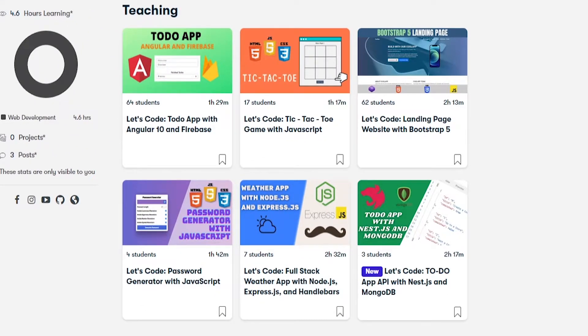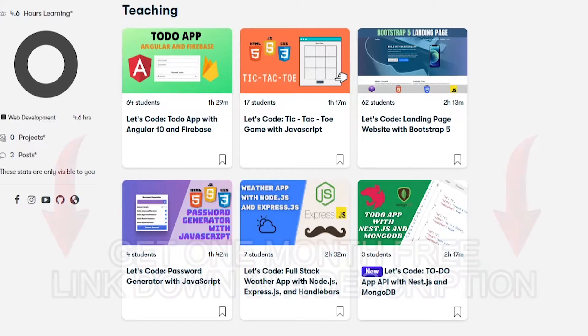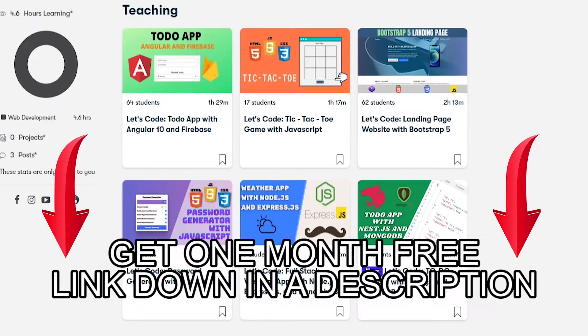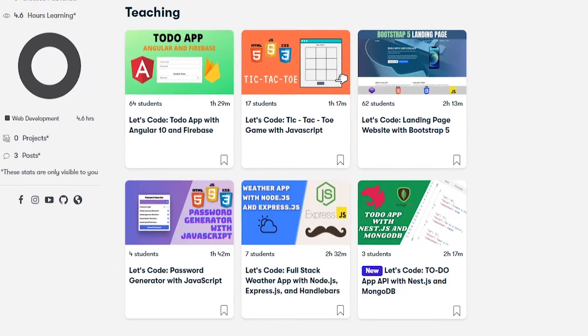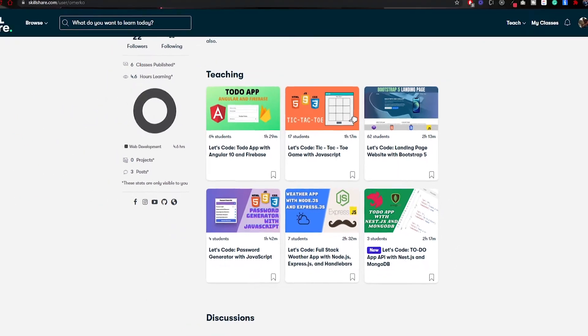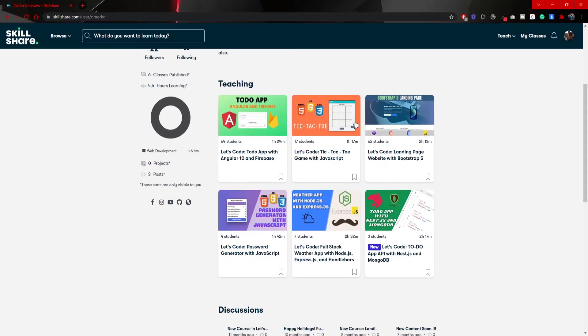If you are not using Skillshare at all, down in the description of this video you will have a link which will grant you one month free access to the Skillshare platform. So now, let's start with this video.